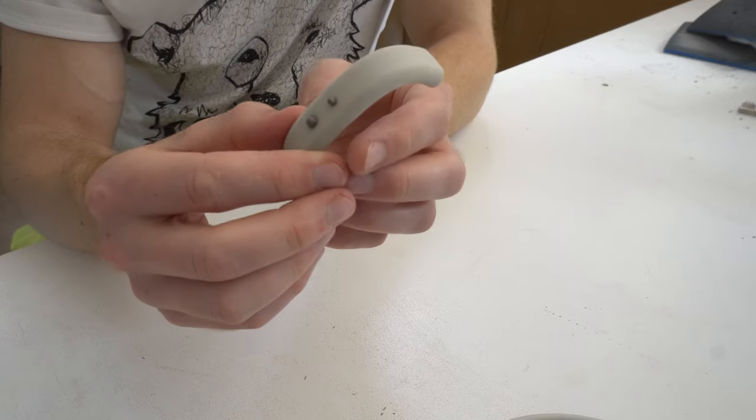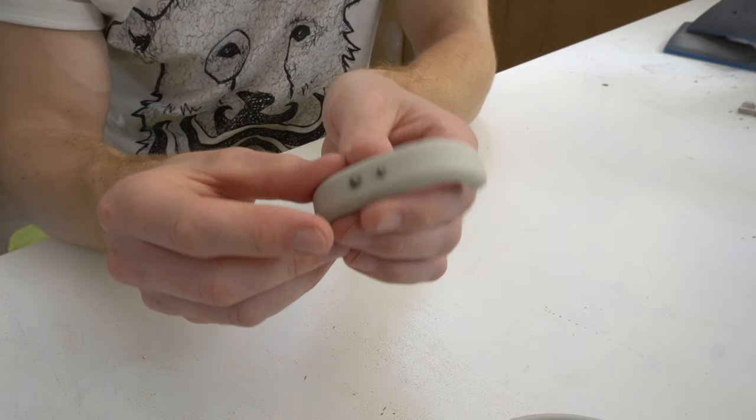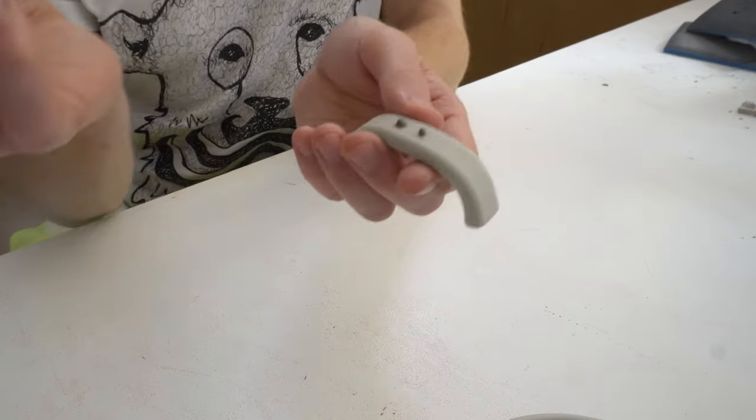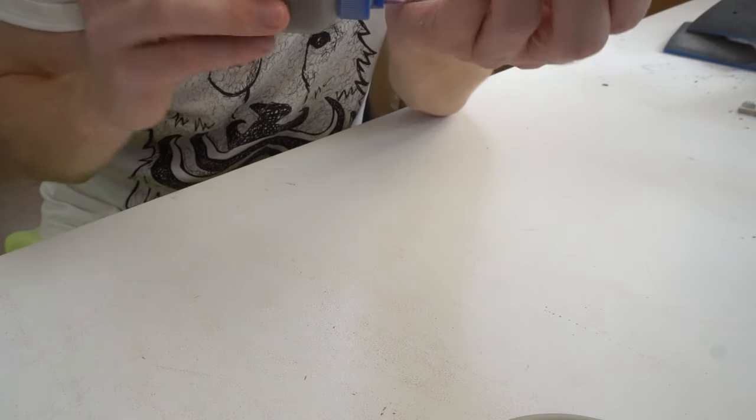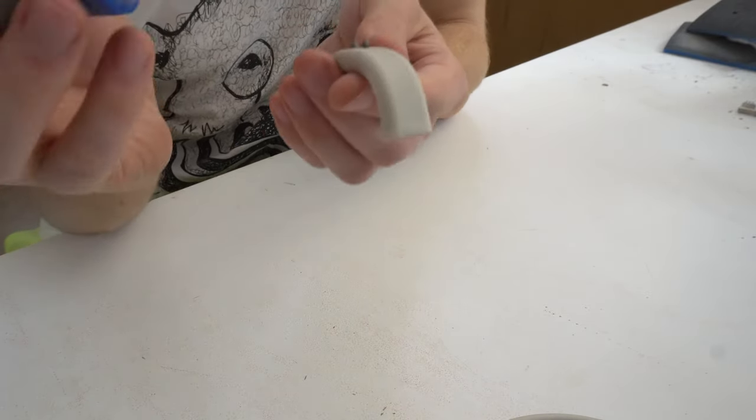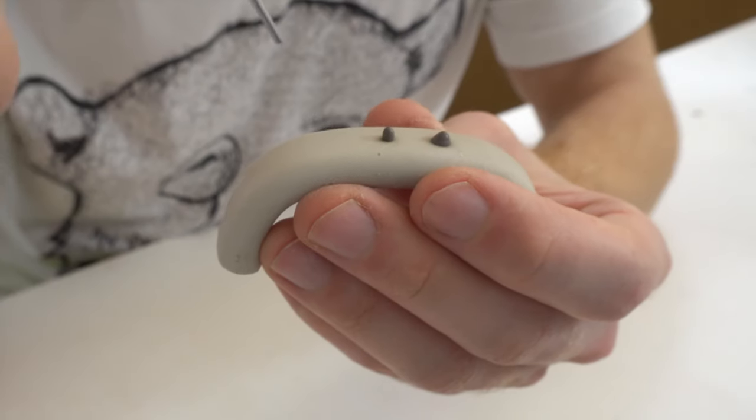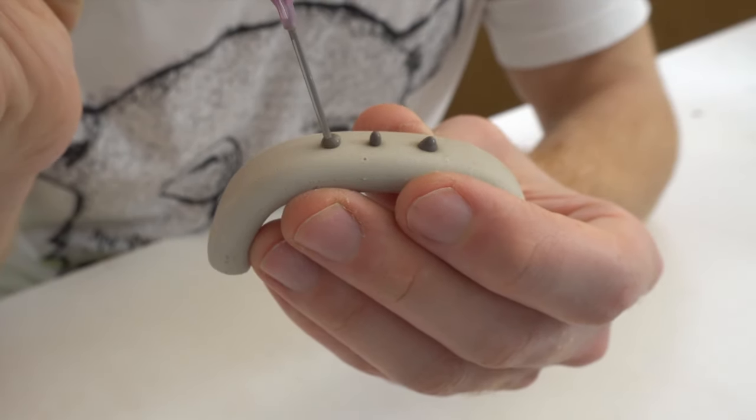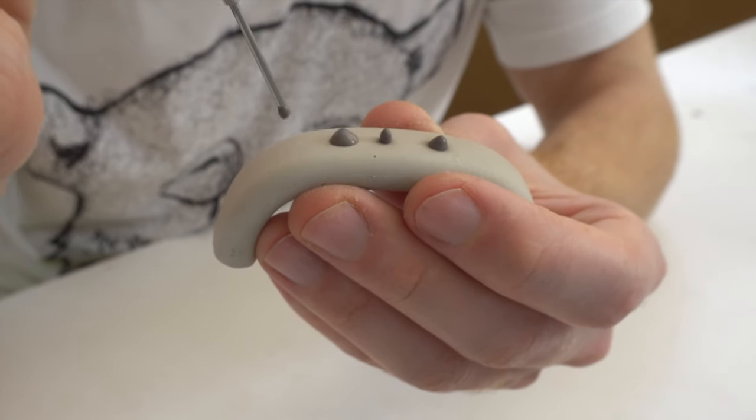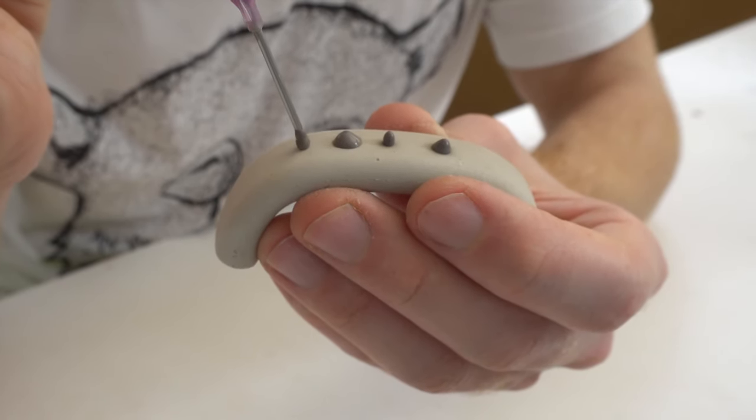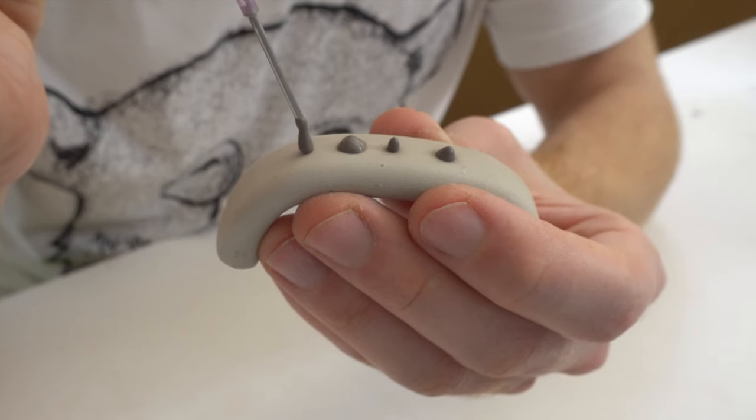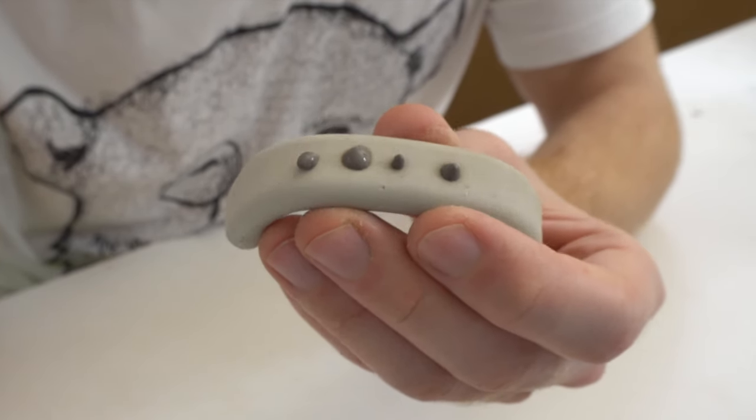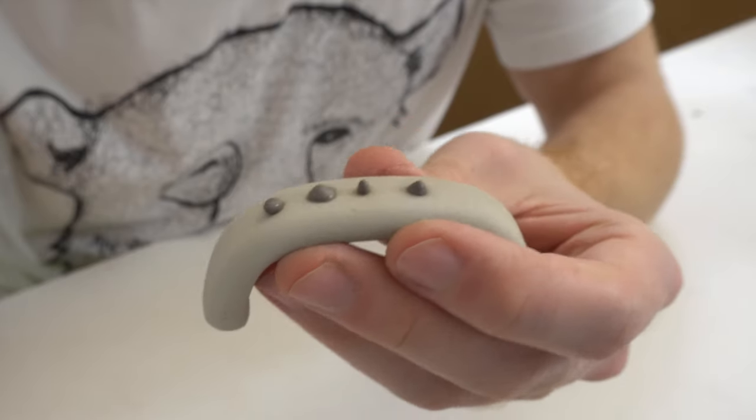Just something to be aware of when you're applying it, that it's not just how much you put on, it's how you put it on that has an effect. Here's a demonstration again. Squidge around the bottom or don't, and you get different dots.